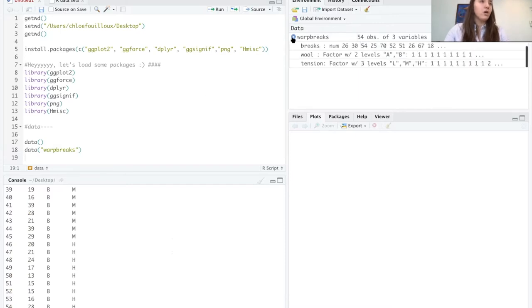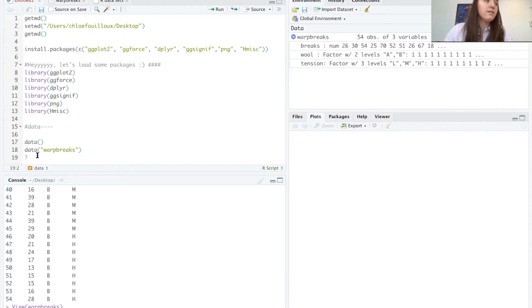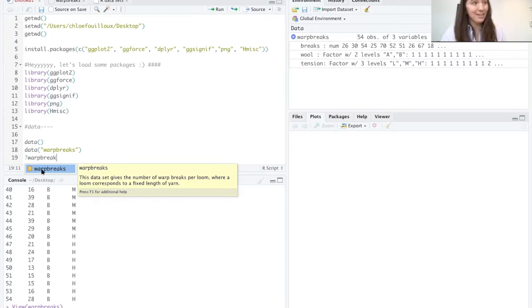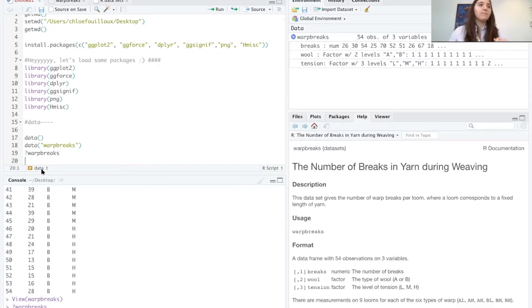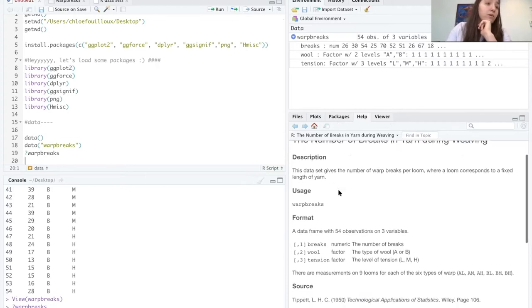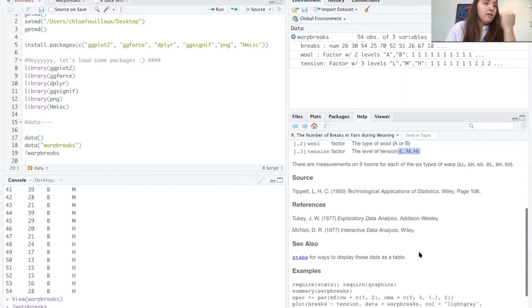Let's look at the warpbreaks dataset — it's a very basic data sheet with only three columns: breaks, wool, and tension. We can use the help function by putting a question mark before the name. R tells us: 'the number of breaks in yarn during weaving.' We've got two types of wool, A and B, and three levels of tension: L, M, and H — which I assume is low, medium, and high. Cool — let's plot some stuff.